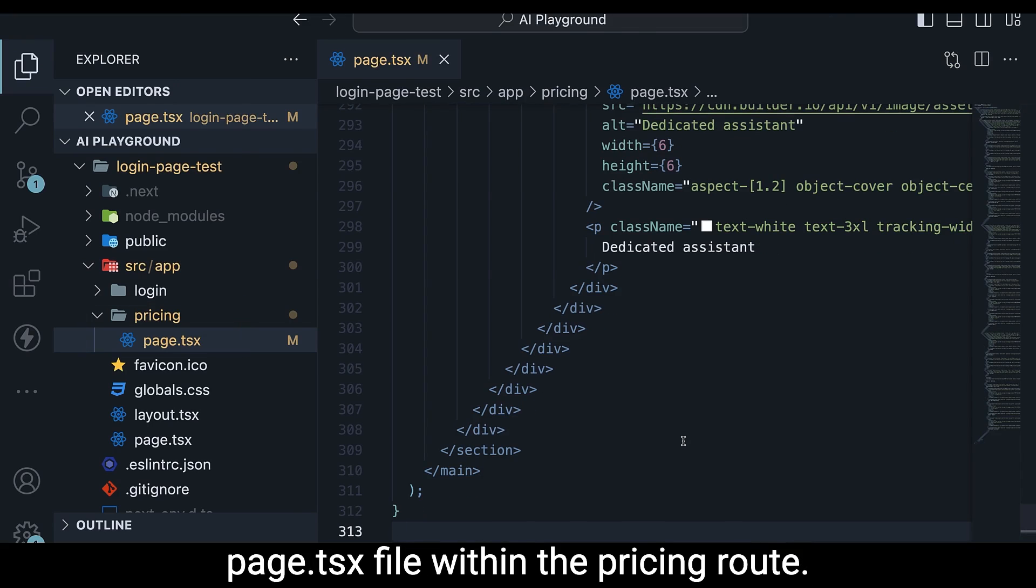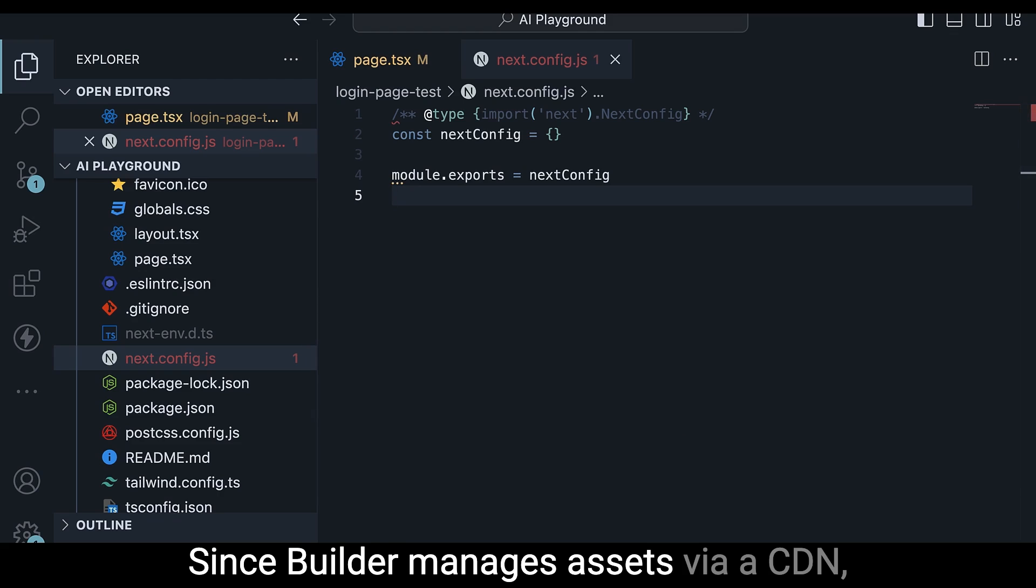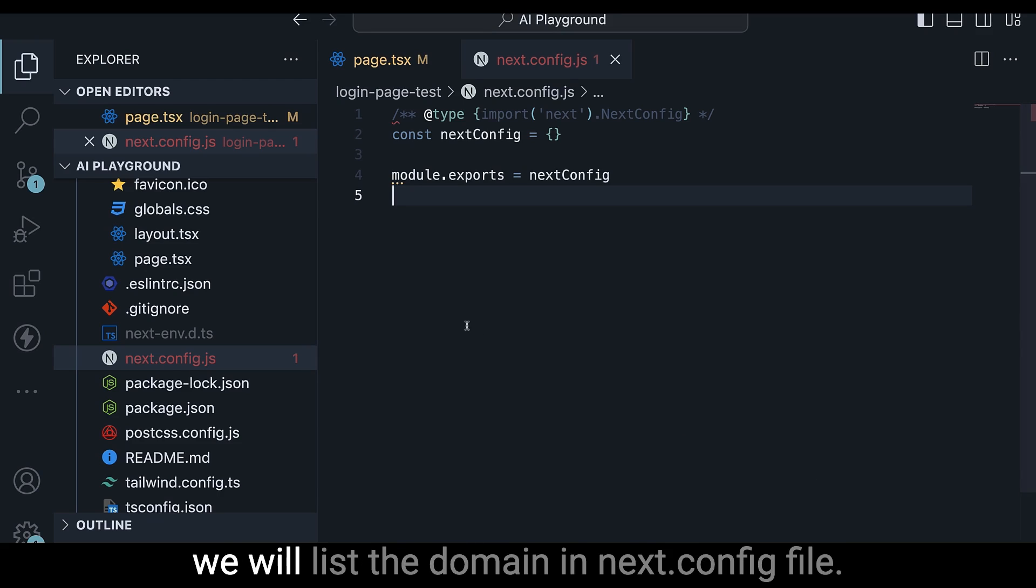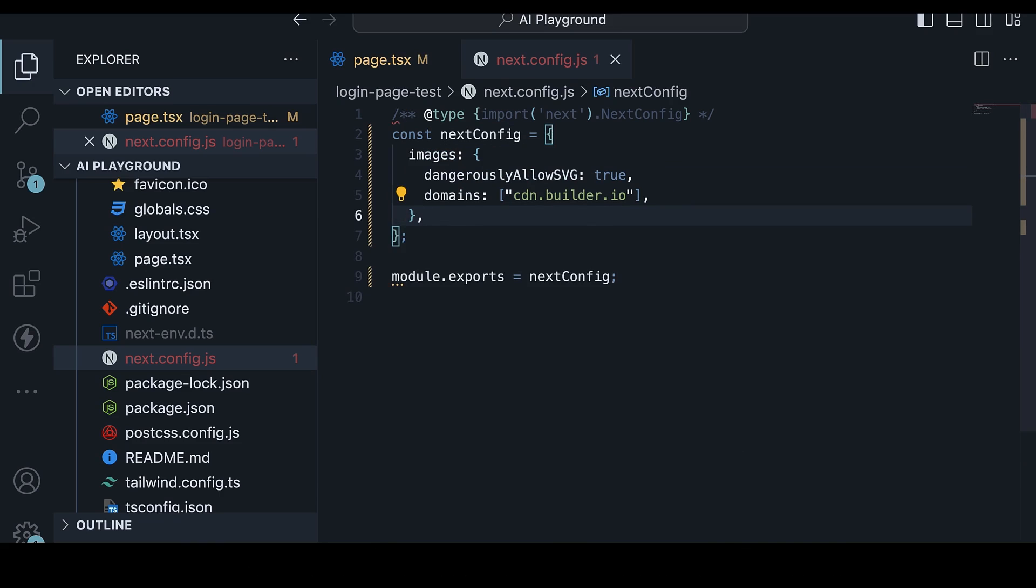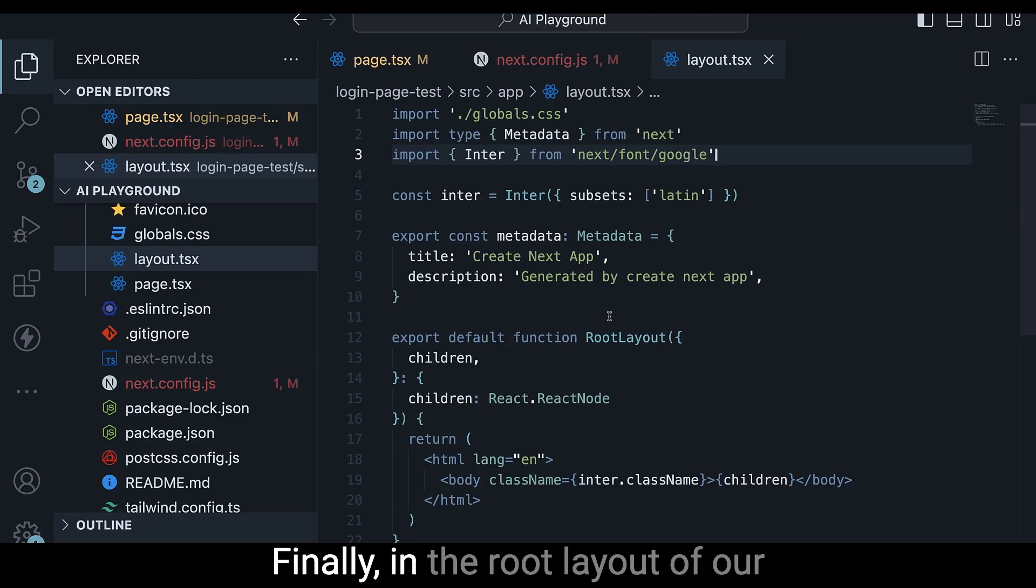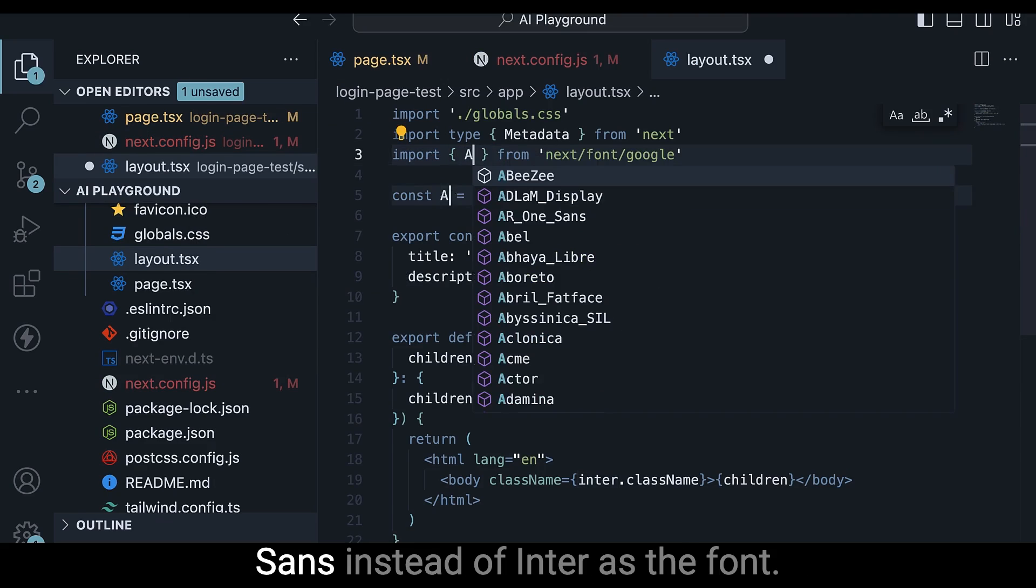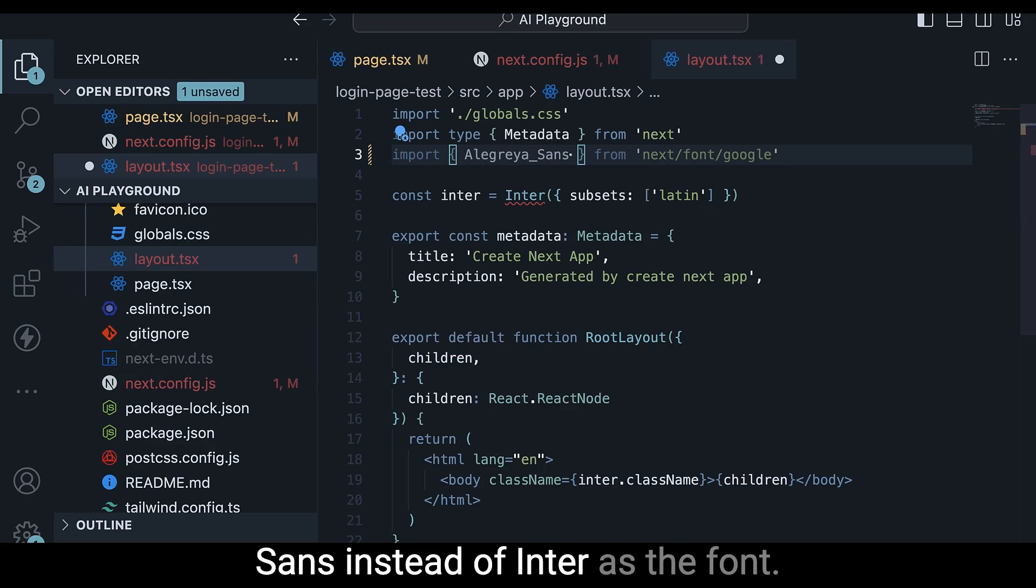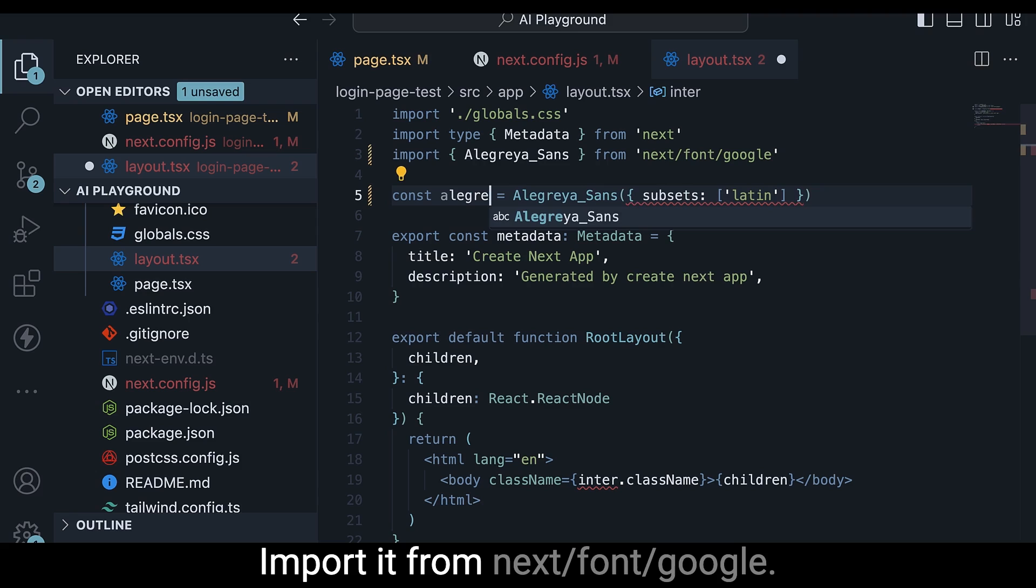Since Builder manages assets via a CDN, we will list the domain in the next.config file. Finally, in the root layout of our application, we will include Allegria Sans instead of Inter as the font, import it from next/font/google.